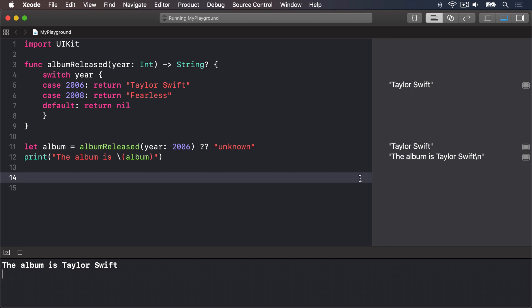This is because Swift can now be sure it will get a real value back, either because the function returned one, or because you're providing unknown. This in turn means you don't need to unwrap anything, or risk crashes. You're guaranteed to have real data to work with, which makes your code safer and easier.